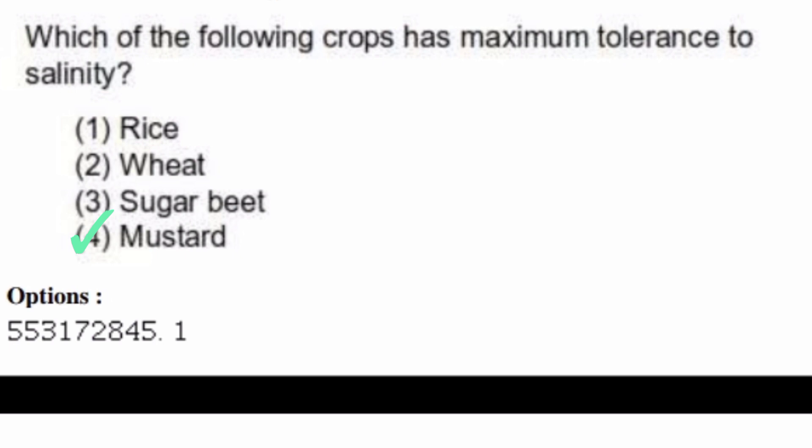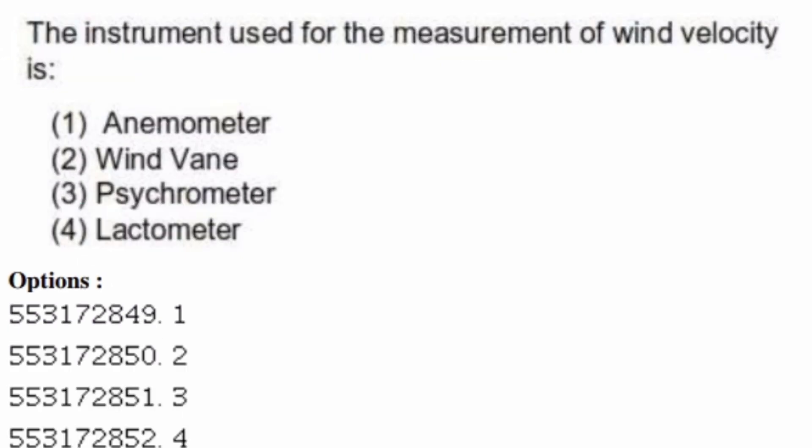The instrument used for the measurement of wind velocities — options are: anemometer, wind vane, psychrometer, lactometer. The right answer is option one, anemometer.